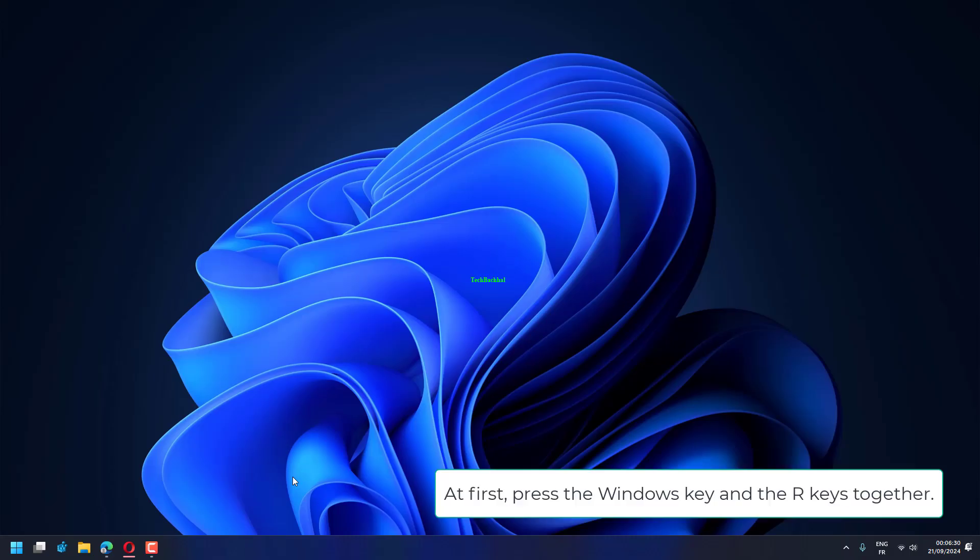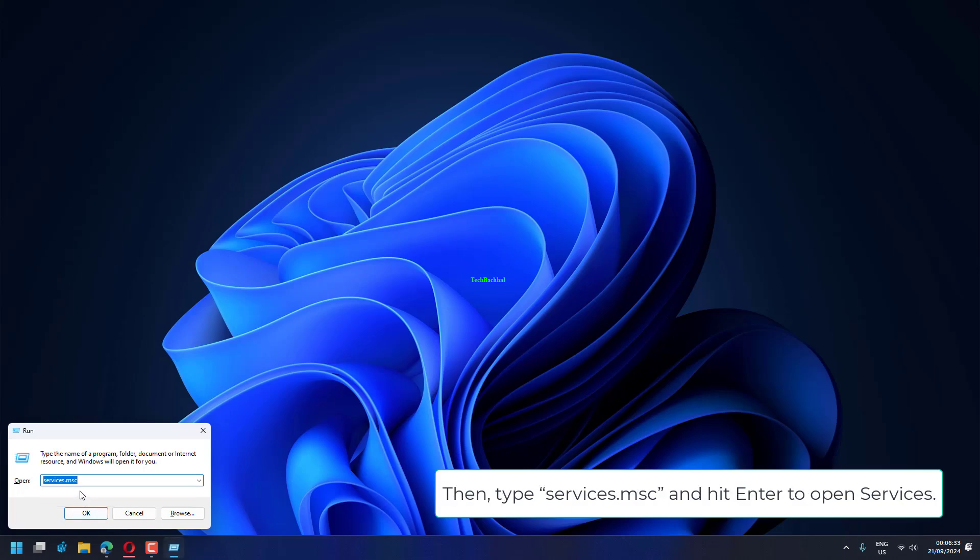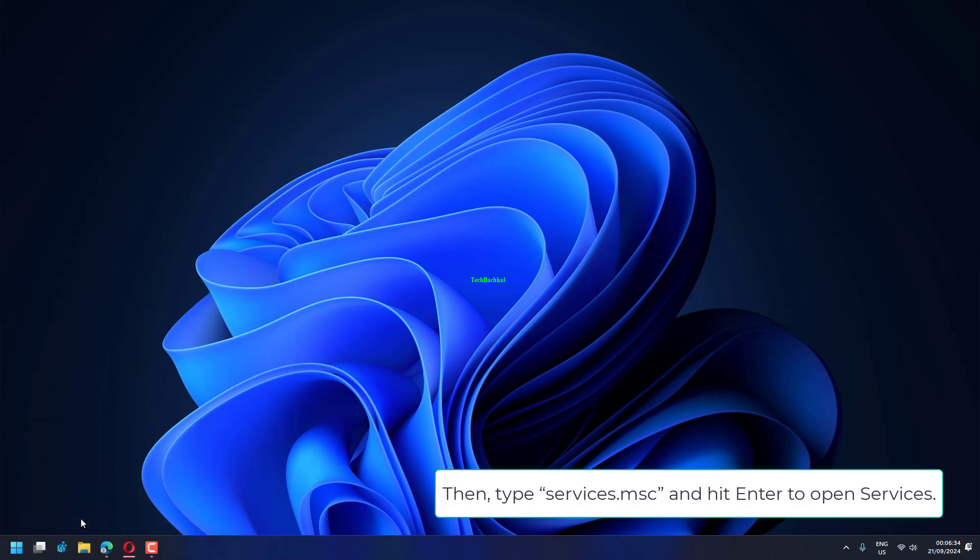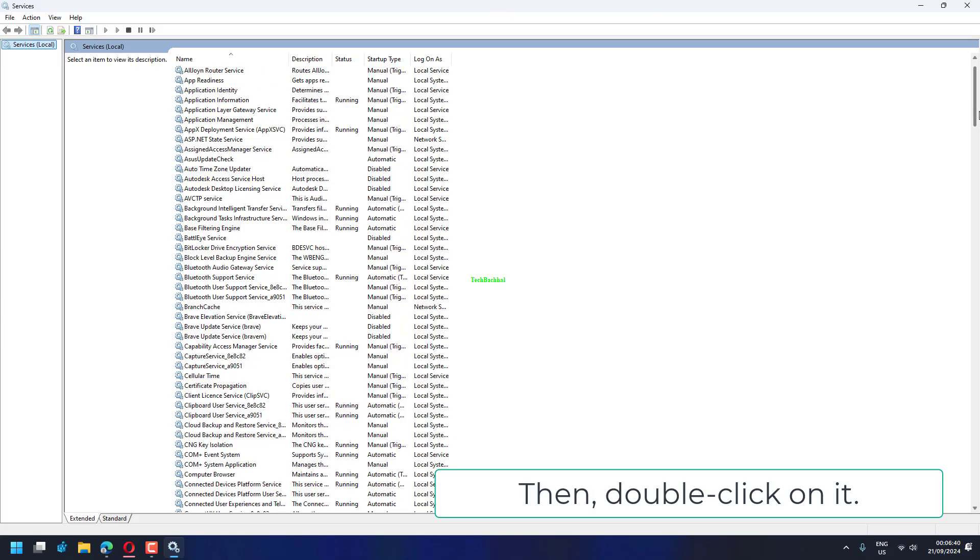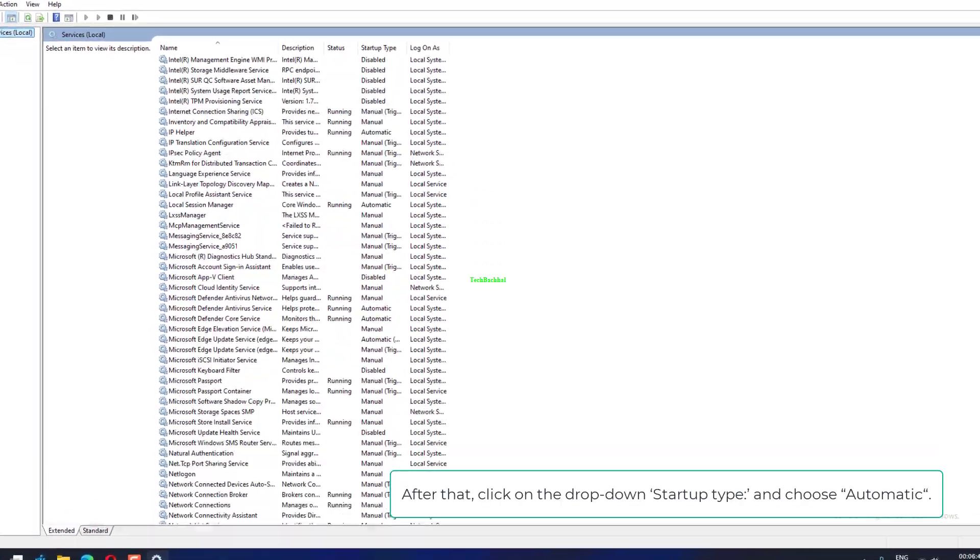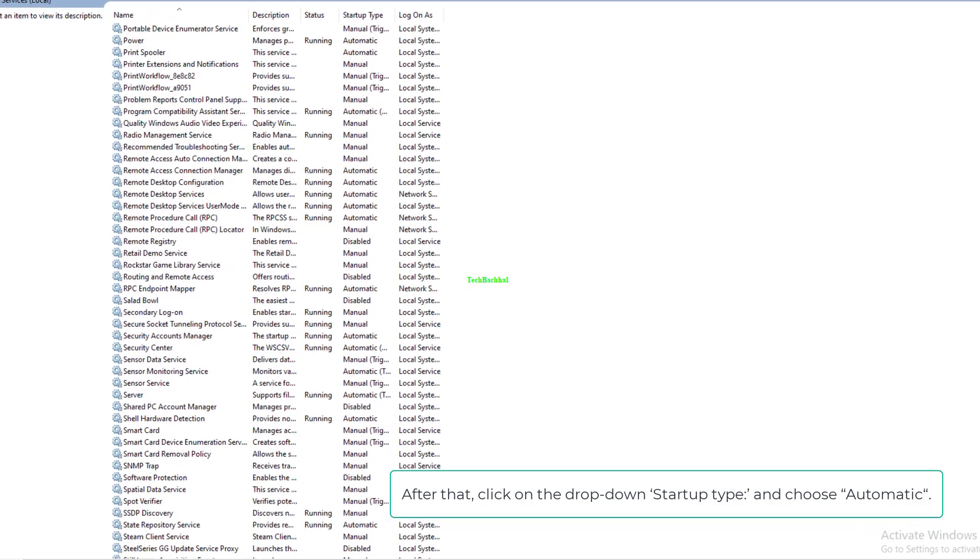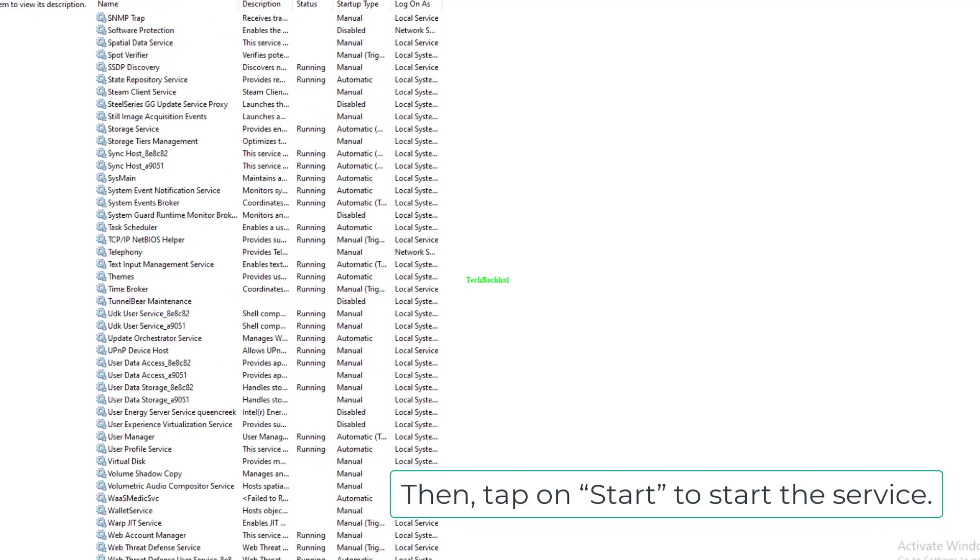First, press the Windows key and R keys together. Then type services.msc and hit Enter to open services. When services opens up, find the IP Helper service. Double-click on it, then click on the drop-down startup type and choose Automatic.